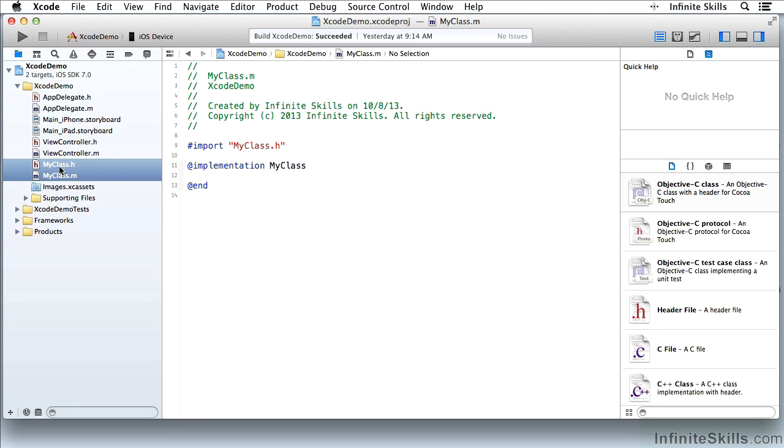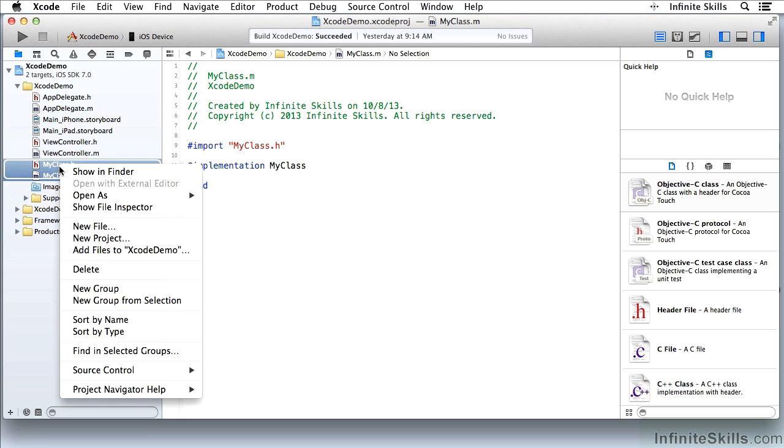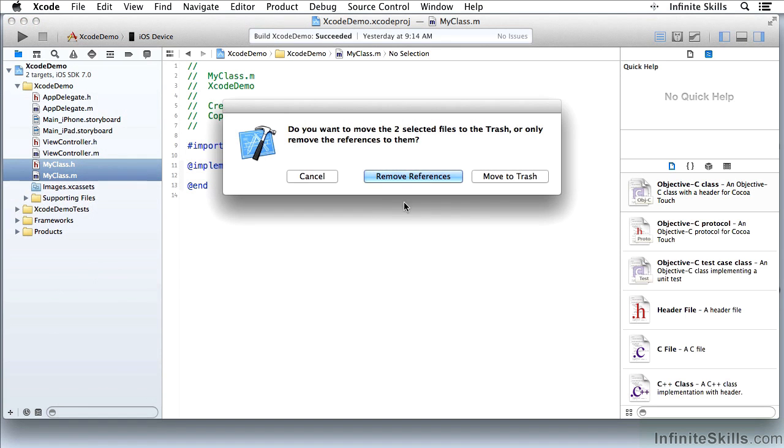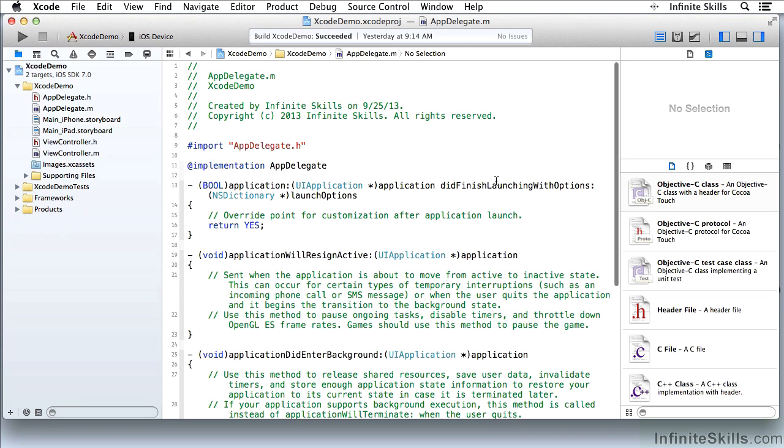Now if I want to use the shortcut menu, I'm holding down Control. At this point, I've selected those two files. I can delete them. I can leave them on disk and just remove the references from the Project Navigator, or I can move them to the trash, which is what I want to do in this case. I'm not going to use them. I was just showing you how you can drag those objects.